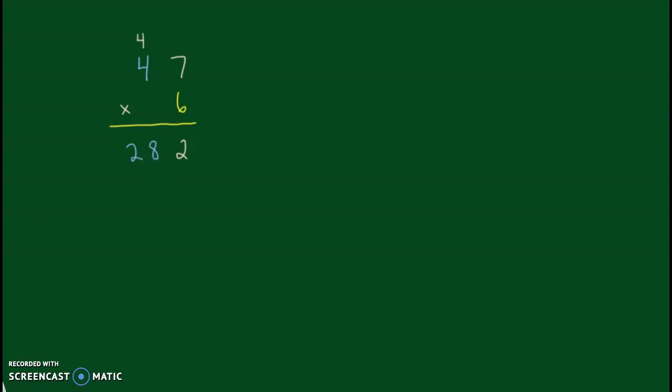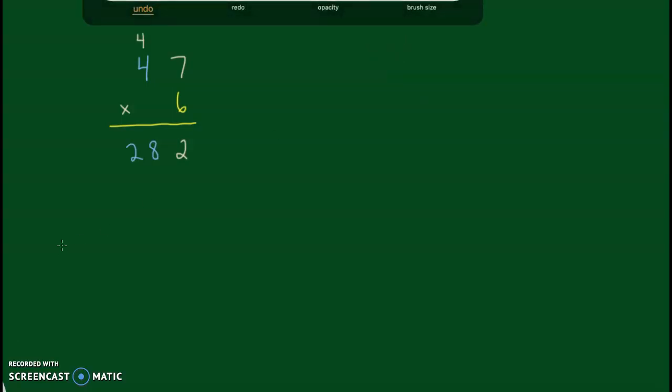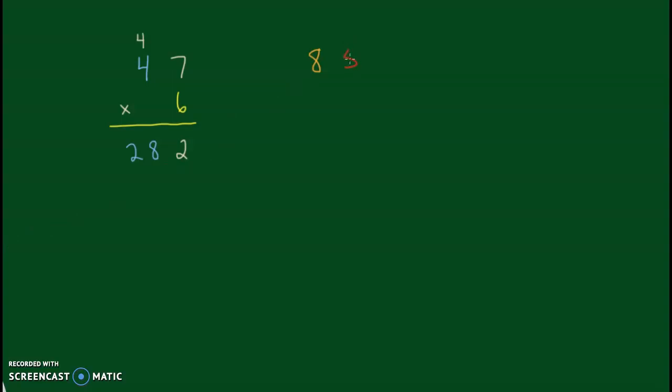Okay, let's go ahead and do one more example here. And for this one we're going to go with... Oh, that's a bad color. Let's go with 85 times 3.